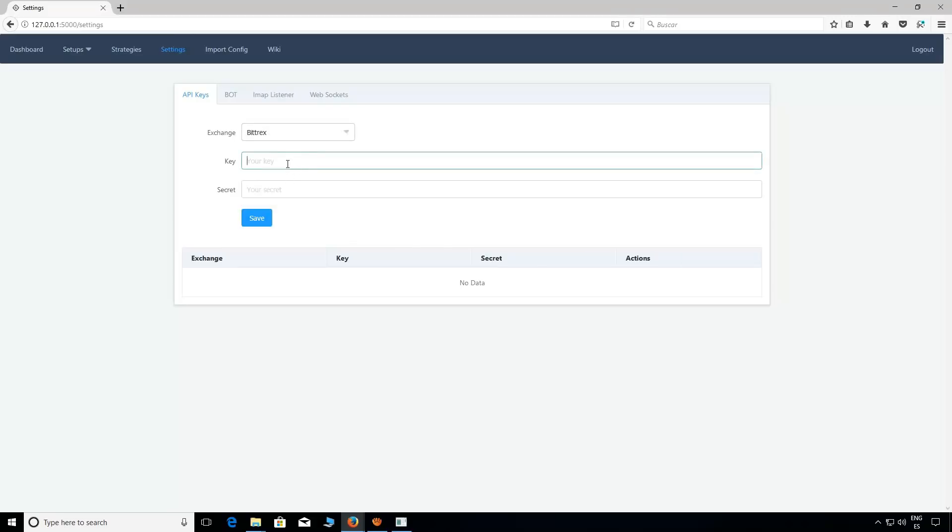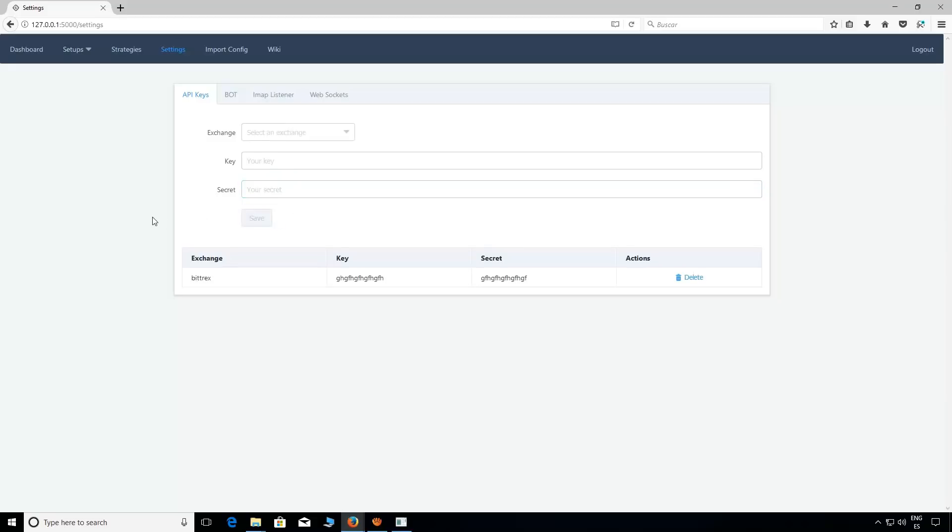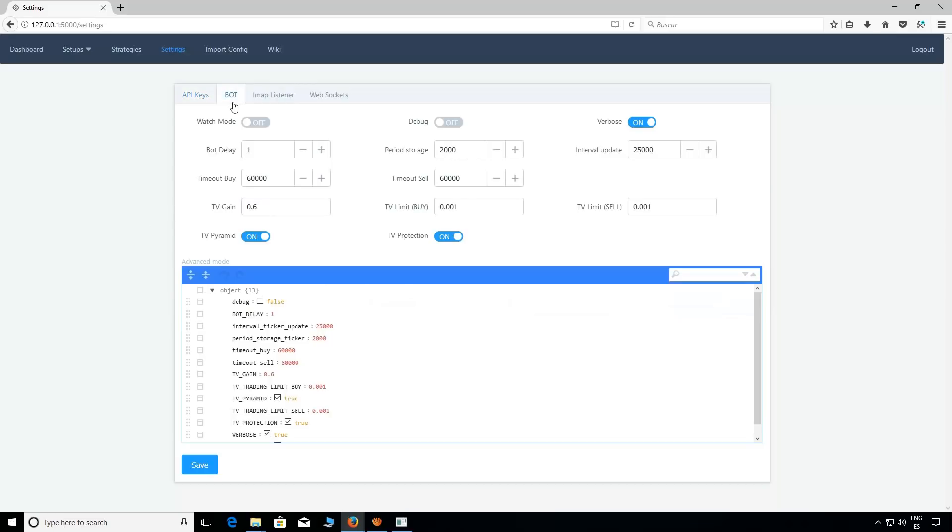Now we have first of all the API key, select exchange and then put your API key and secret as always and save it.